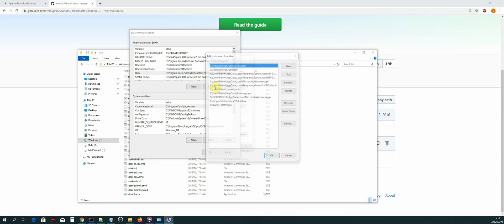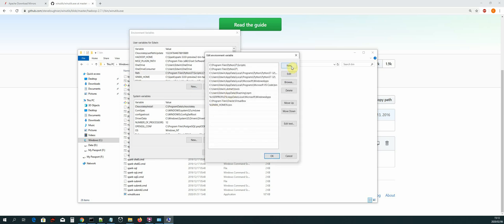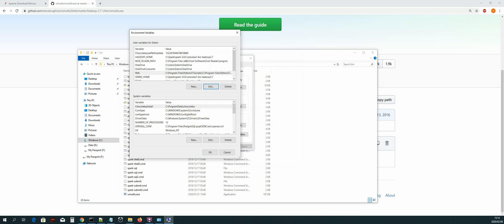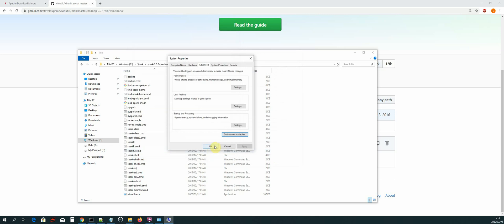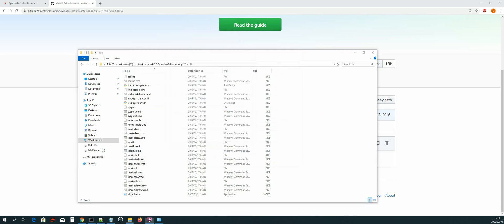The next thing is to add a path for Hadoop. Select Path and click Edit. At the bottom, add a new path entry: %HADOOP_HOME%\bin — similar to what we did for the Spark home path. Click OK. That is all we need to do to install Apache Spark on Windows. Click OK, then OK again. See you guys in the next one!